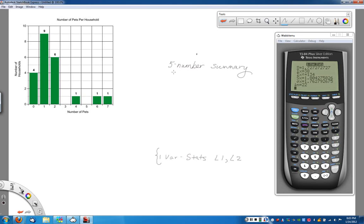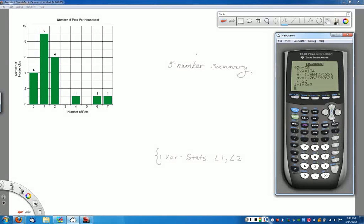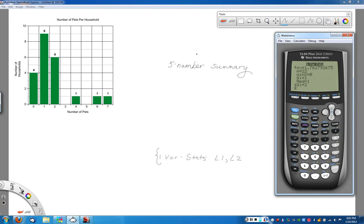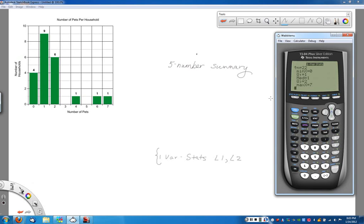Alright, so the five number summary we get by hitting the down arrow, because this doesn't give us anything we need. But we'll start to see what we need come up. The minimum, Q1, which is our first quartile, the median, Q3, which is our second quartile, and the maximum value here.